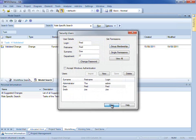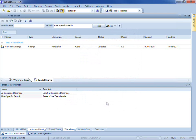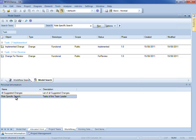I am now a member of the team leaders group. Now if I run my role specific search, it returns two results.